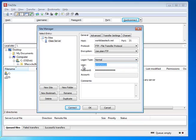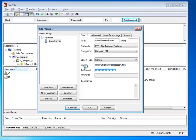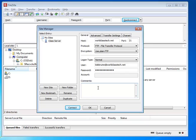and go ahead and type in your username. Your username, again, was given to you the other night in class. It is your first initial, last name, plus at worldclastech.net, and then your password. Okay. And the account and comments area, you don't need to put anything there. All right. With that done, let's go to the Advanced tab.